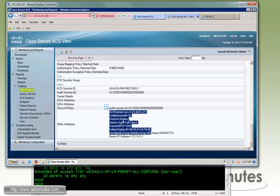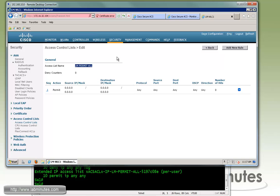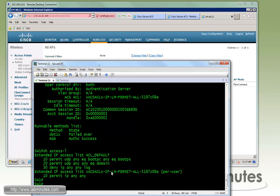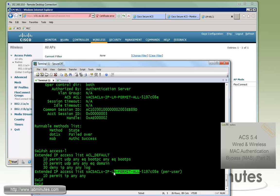At this point, if we hop onto the wireless LAN controller and look under Wireless, we can see that our access point LMAP1 has successfully registered to our wireless LAN controller, so it has full access as we allowed traffic to be permitted. That completes the wired MAB authentication configuration and verification.